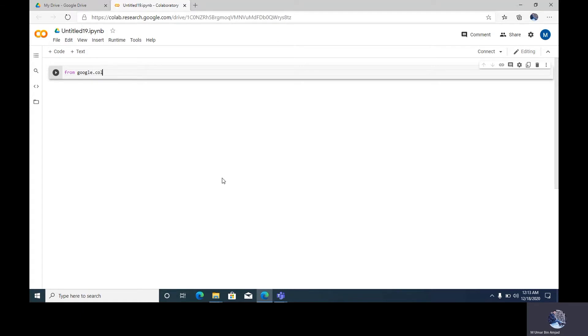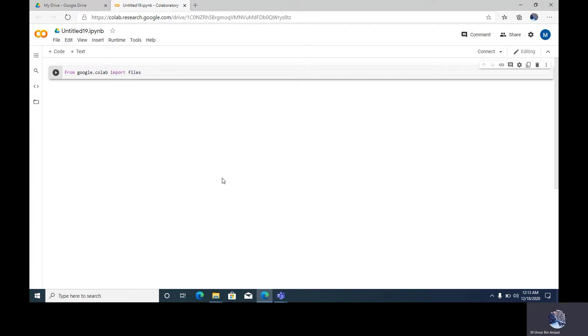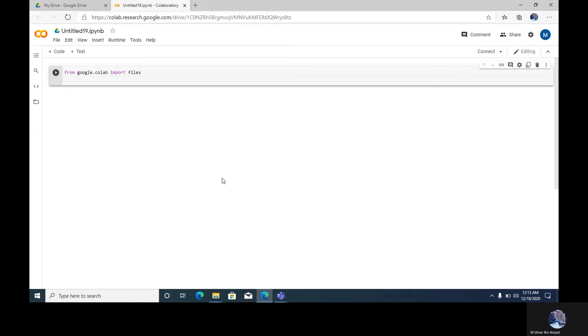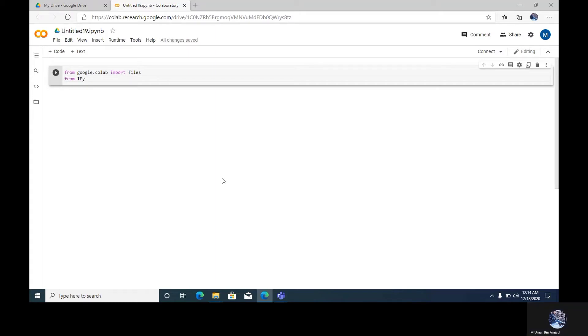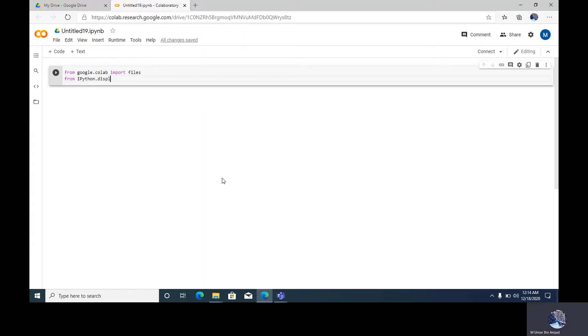google.colab import files. And again we write from ipython.display import image.